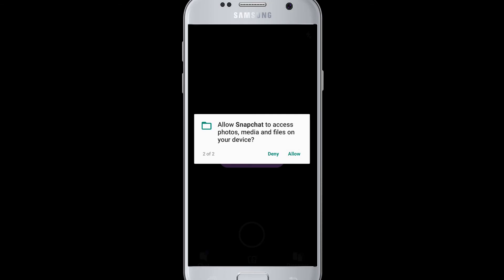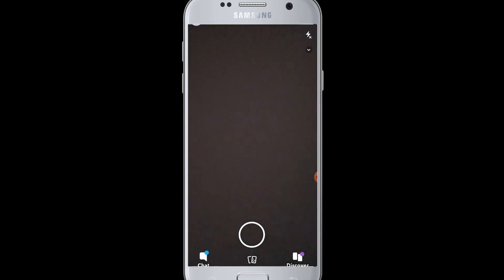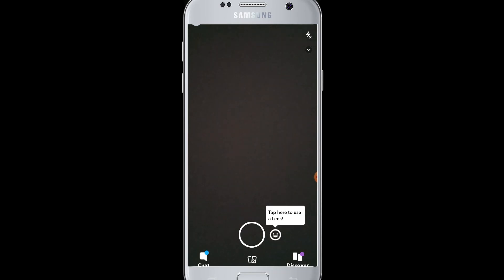You can also tap allow for Snapchat to access your photo and media files. Lastly, you have to allow Snapchat to record audio as well. And there you are—your camera has been turned on. Now Snapchat has access to your camera.